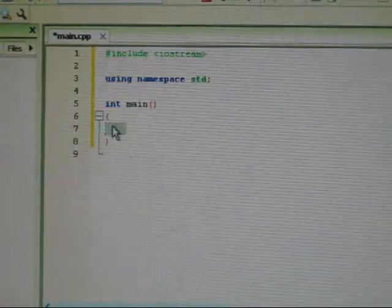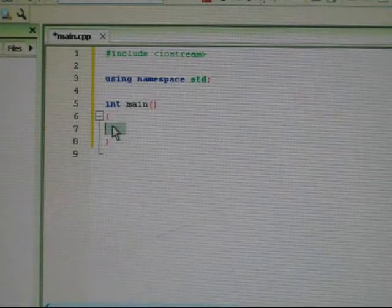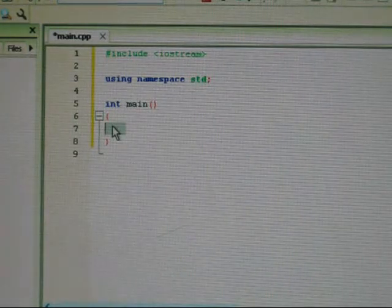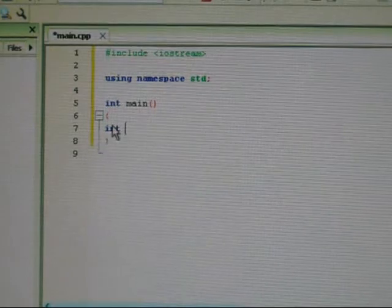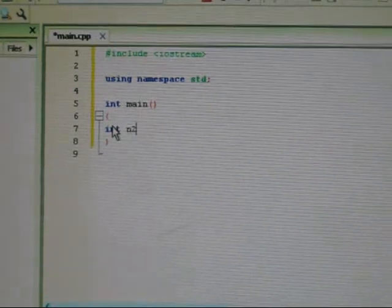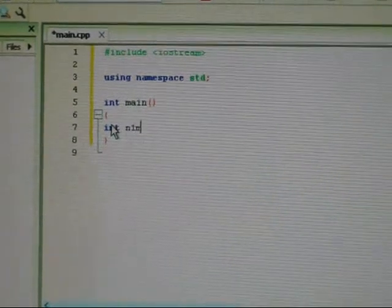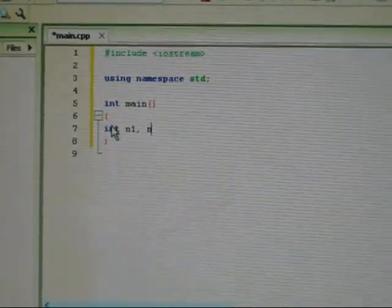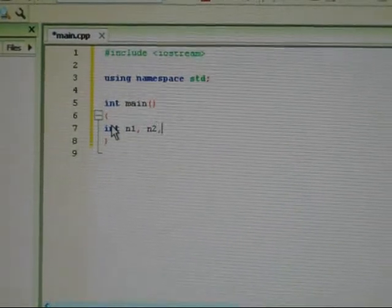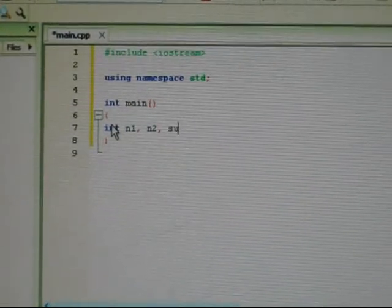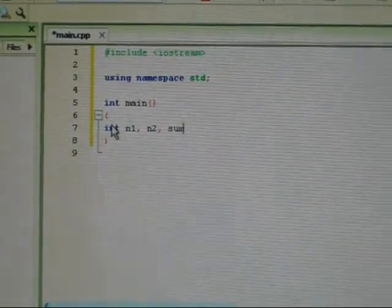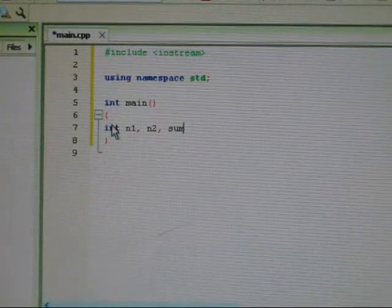Within that, we need to declare our variables. Since we're adding two numbers, it's integer, n1 and n2. And since we need to add them up, we need sum.